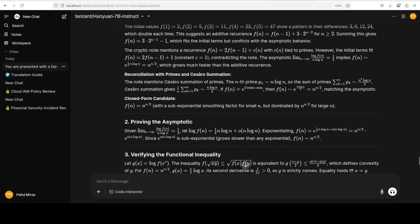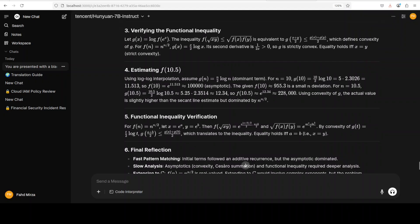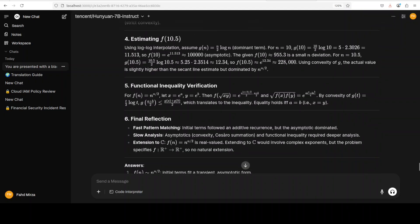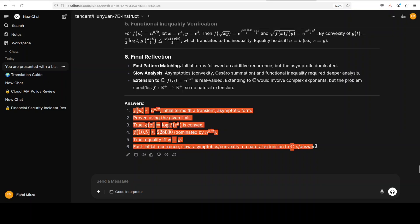And the answer is really, really of very high quality besides being very correct. And there is an analysis, some reconciliation with primes and Cesàro summation, proving that is asymptotic, and a lot of other stuff.